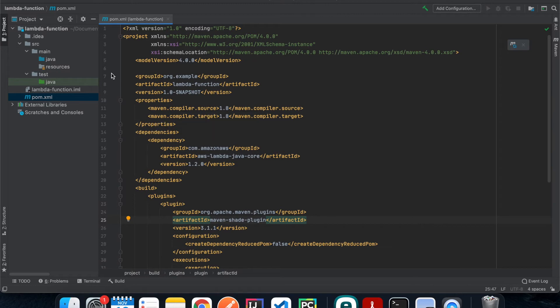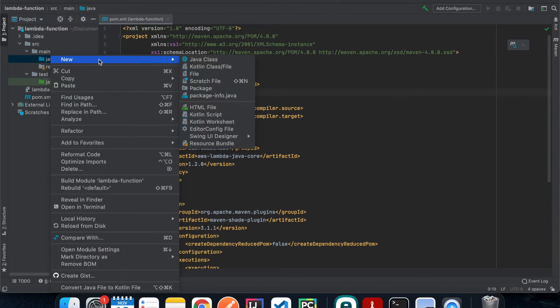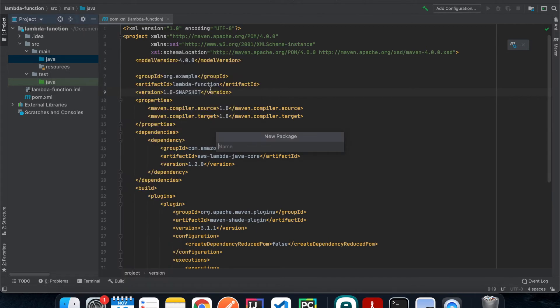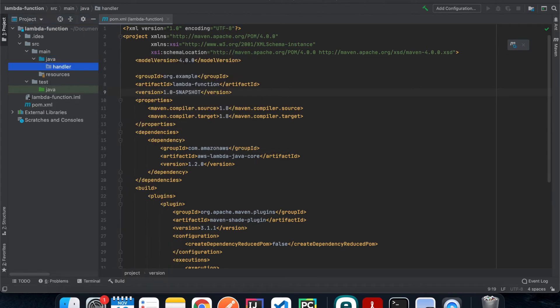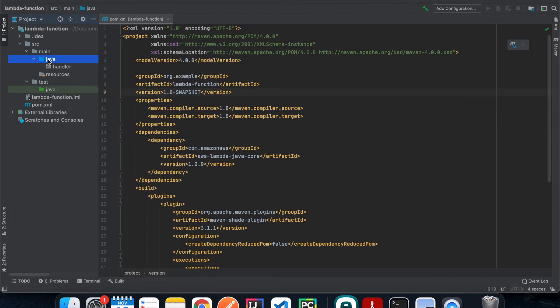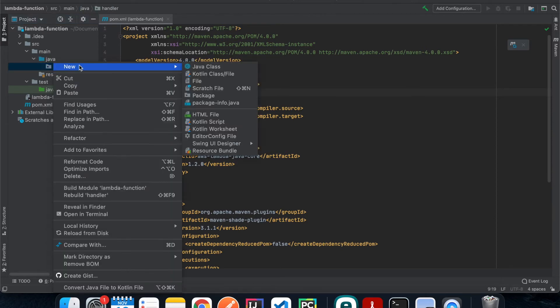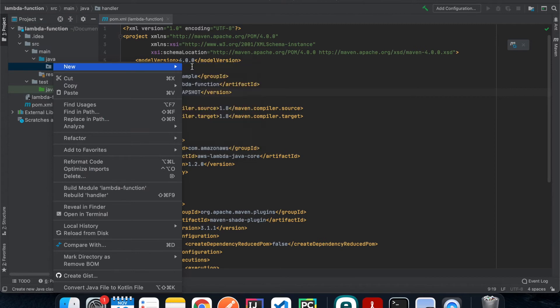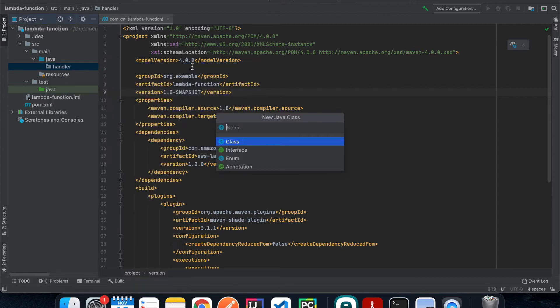And then inside our main class we are going to create a new package. Let's just call it handler, and that is gonna be the entry point for your Lambda function. If you need to use other services you can just create another package called service or something like that. And then inside our handler package we're gonna create a class, we'll just call it lambda handler.